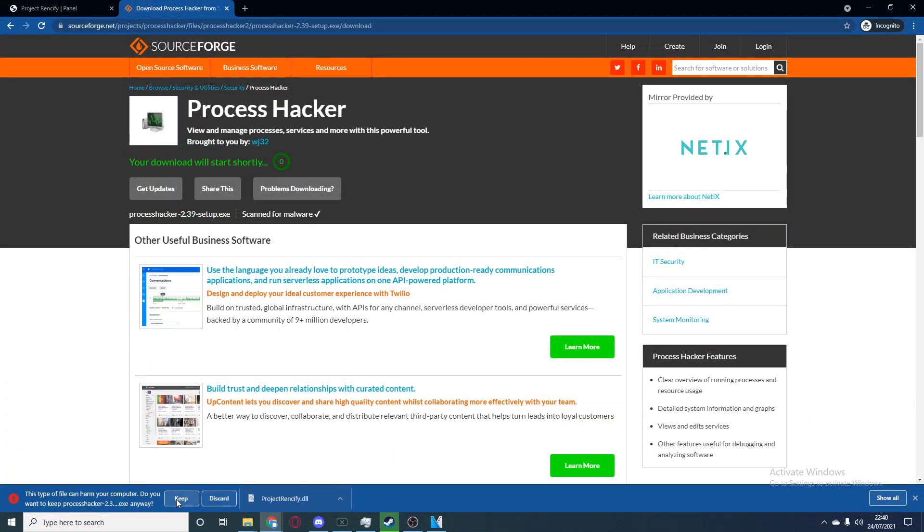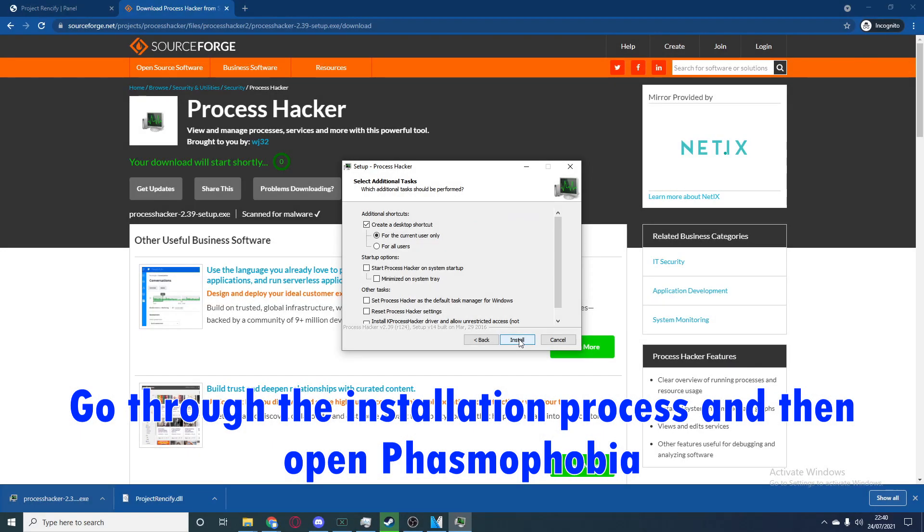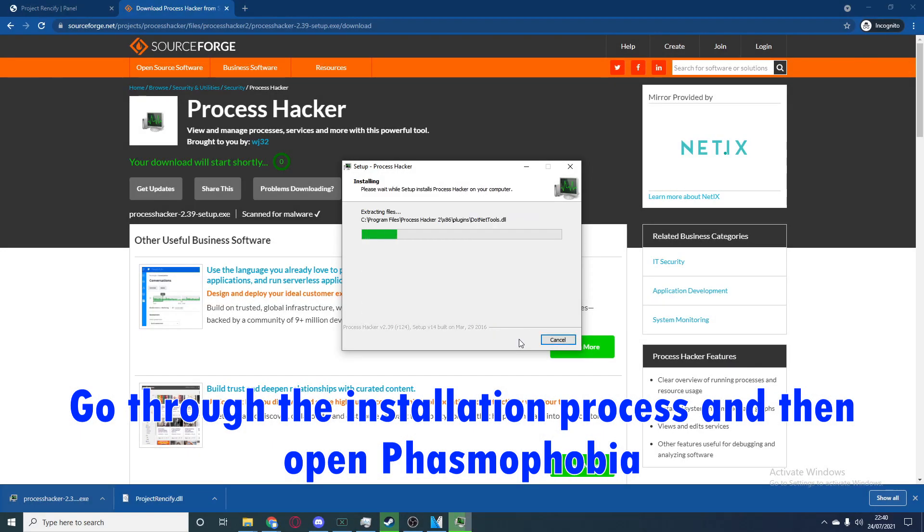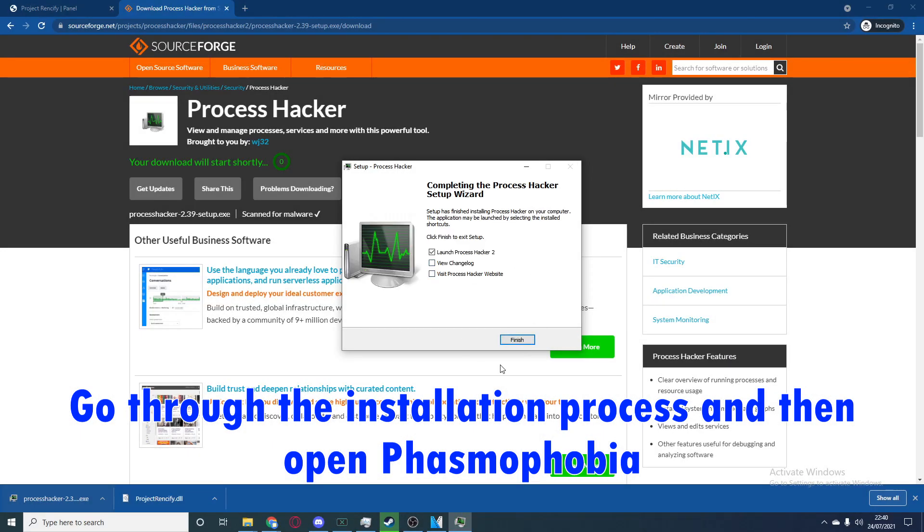Yet again press keep so you keep the file and open the setup and just do whatever you want, choose custom settings. And once it's done simply launch Process Hacker 2.